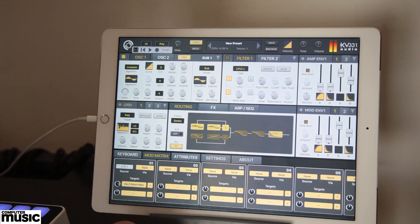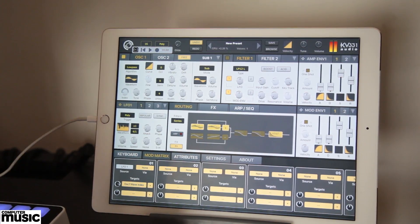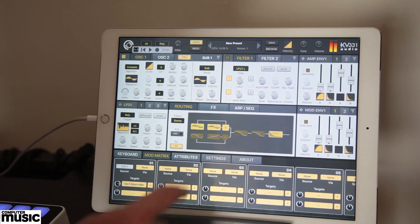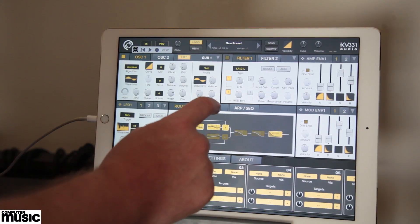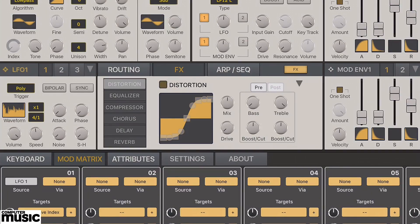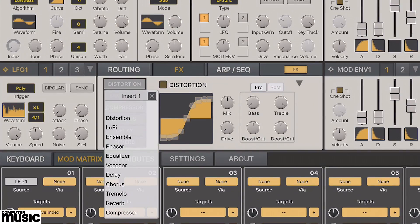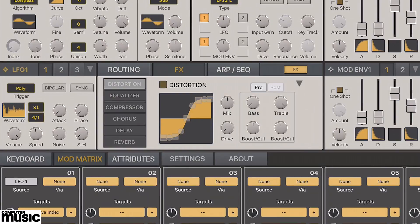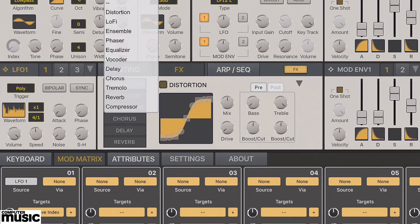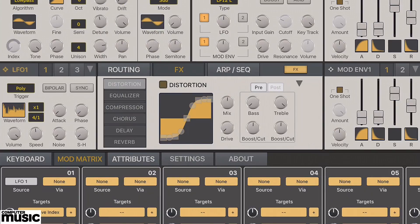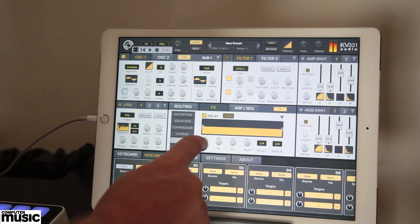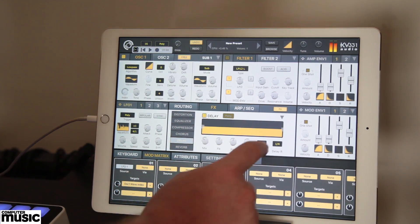Now the wavetable is moving on its own, let's pop open the FX panel. Six FX can be placed in series. Tap and hold a slot to select one of 11 FX. We're going to dial in some delay and reverb here.